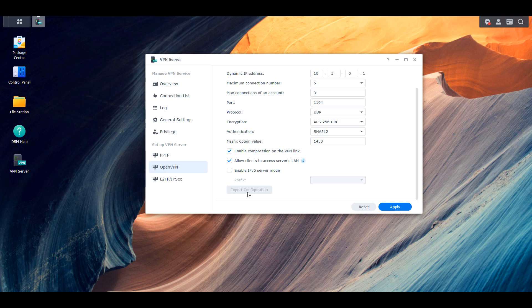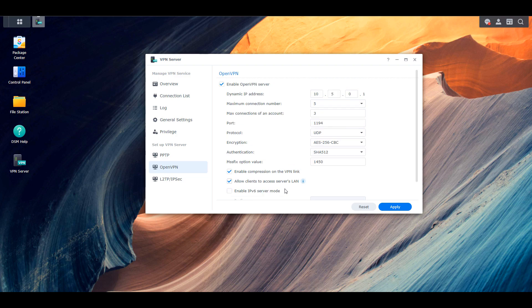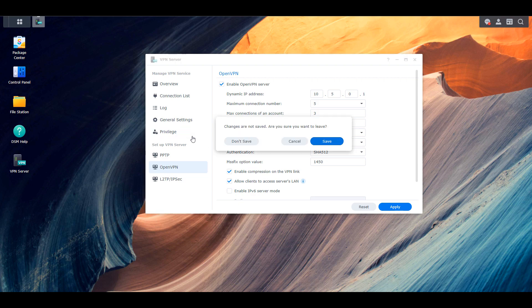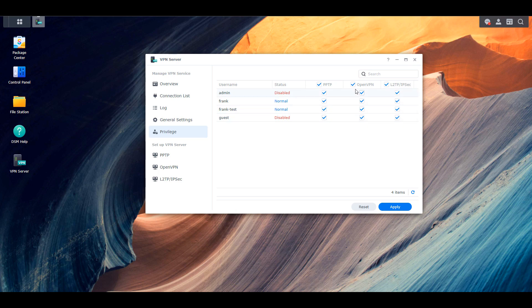After you modify the configuration file, you'll put it on whatever device you want to connect back to your local network with. You'll also have to go into the privilege section and ensure that a user account on your NAS is able to use OpenVPN. When connecting, you need the user account, the password, and that configuration file — so you have two forms of authentication. This is one of the main reasons people suggest a VPN server: it's not as simple as just a username and password; you also need that configuration file with the correct information.